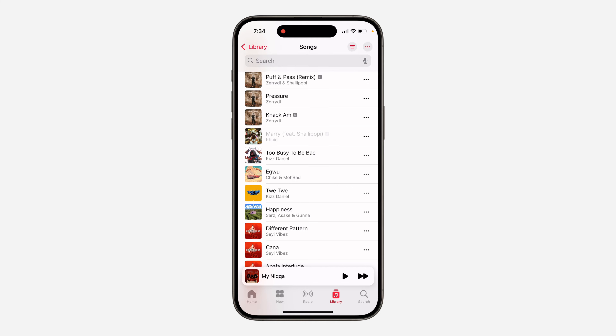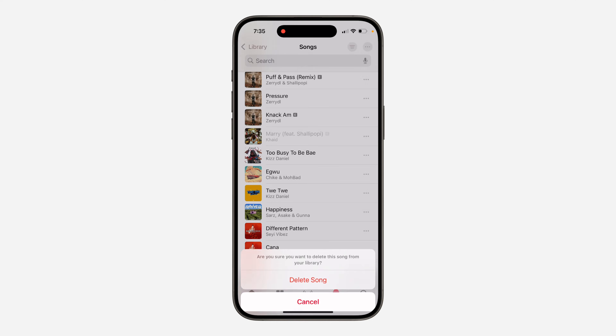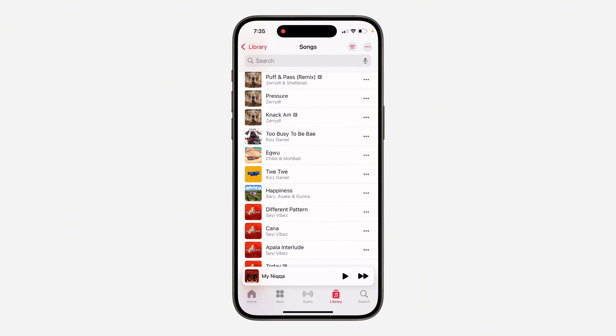In order for you to fix this issue, just swipe left on it and delete it from your library. Click on 'Delete Song' and you'll need to download it again.